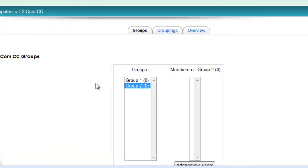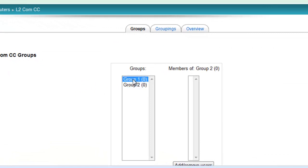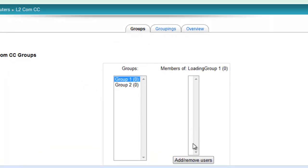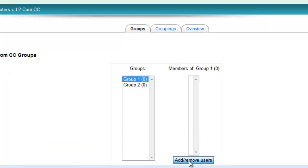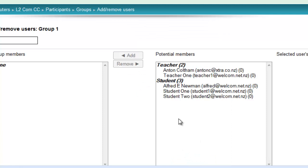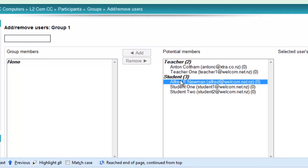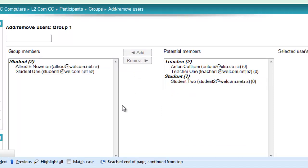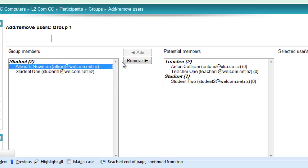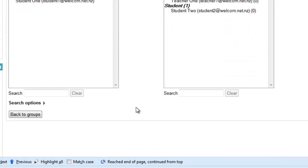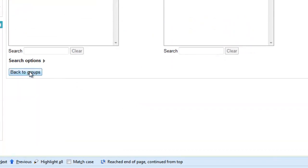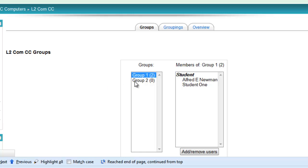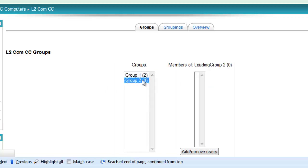To add members to that group, select the group and click add remove users. Then click on the users. Control click will allow you to multi-click and click add. If you want to remove a user, just click on their name and click remove. You can then go back to groups and add users to the other group.